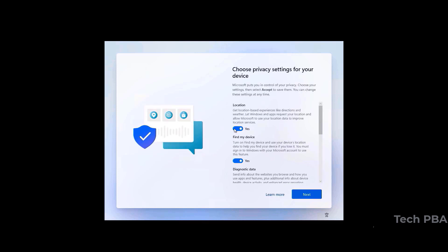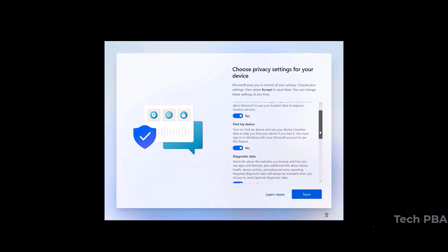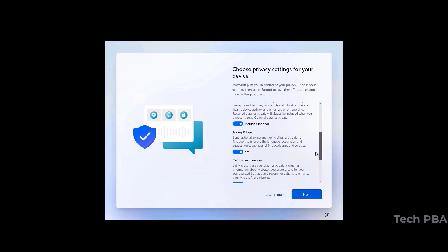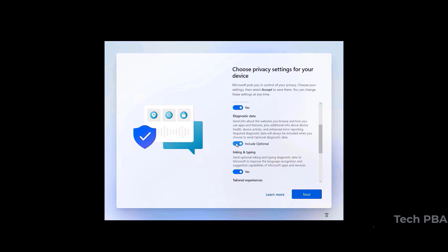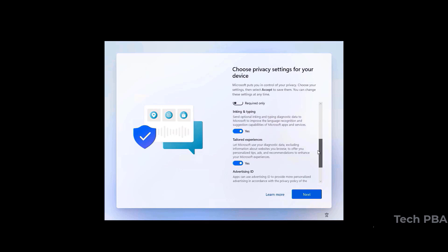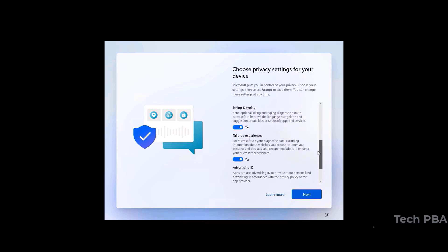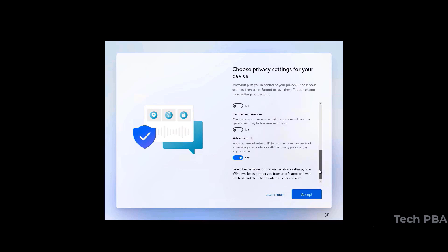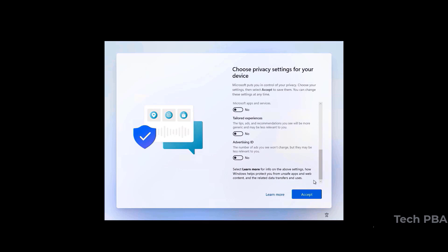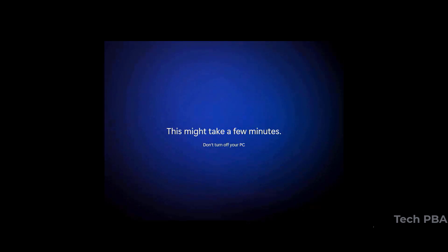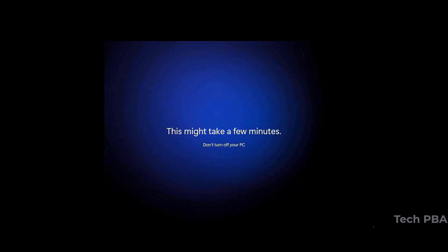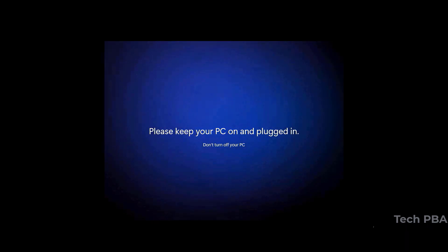In the privacy settings, I'll leave Location and Find My Device turned on, and turn off the rest — diagnostics data, inking and typing, and advertising — then click Accept. It will then go through the profile creation process.